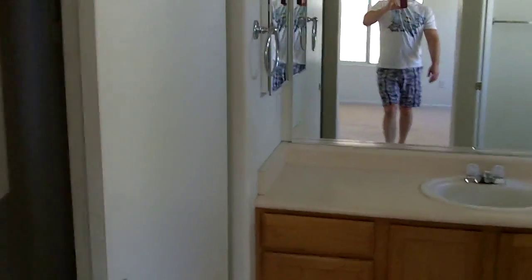There's a master bath with the closet right in the bathroom. Just kind of weird, claustrophobic in here. Toilet, tub, and shower.